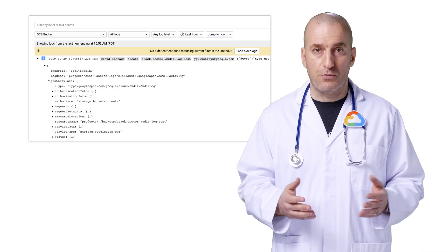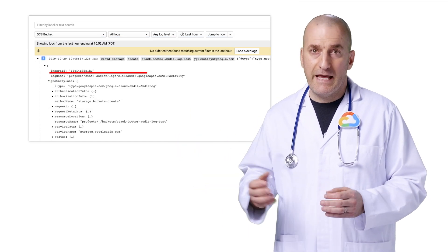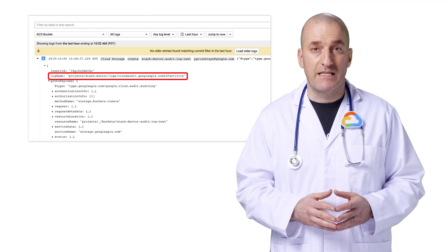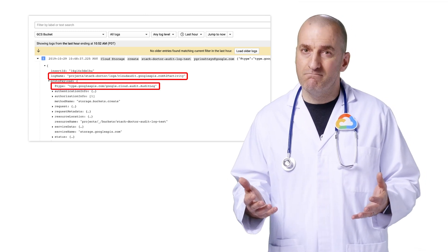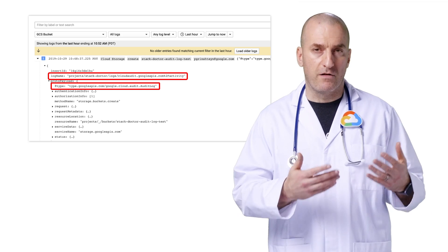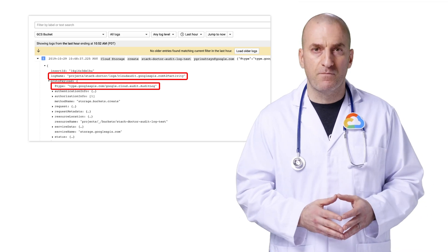You can also go to logging in the GCP console and see the matching log entry. It's an activity log and the type is set to audit log. That's pretty straightforward — you created a resource and a log entry is written.